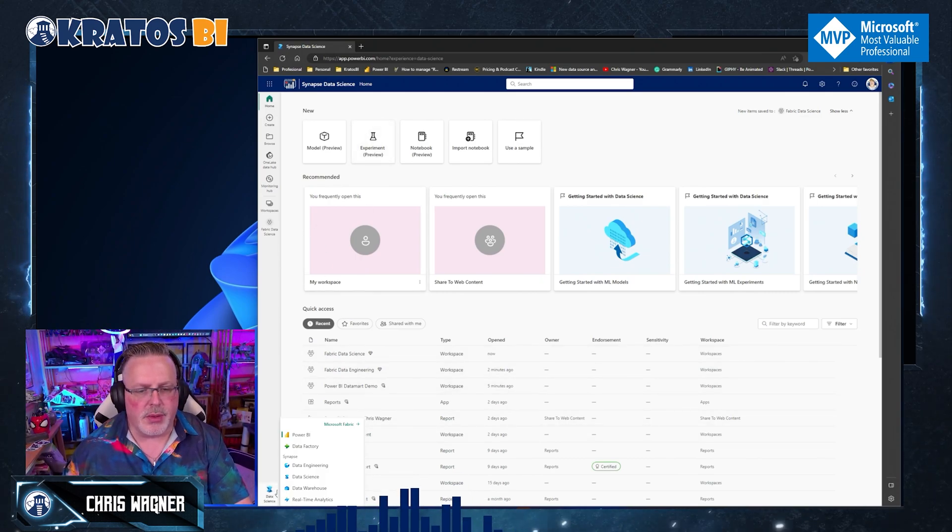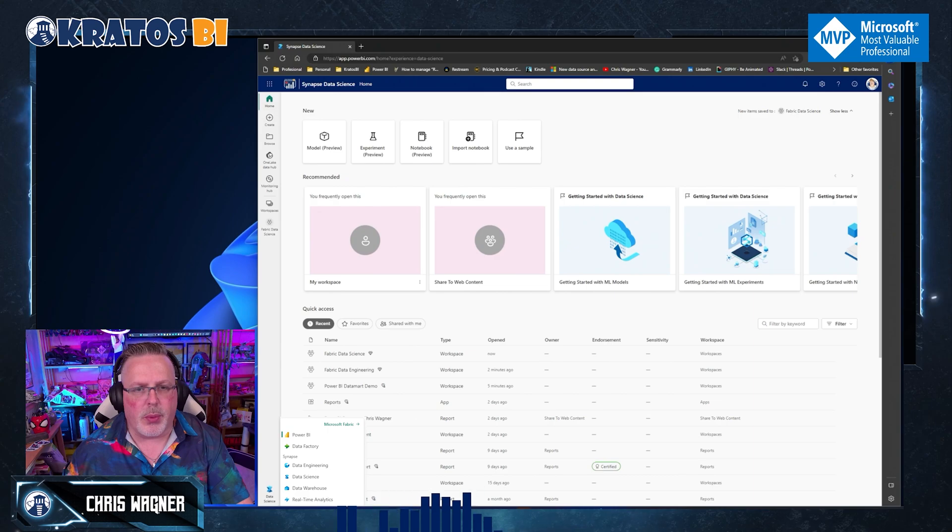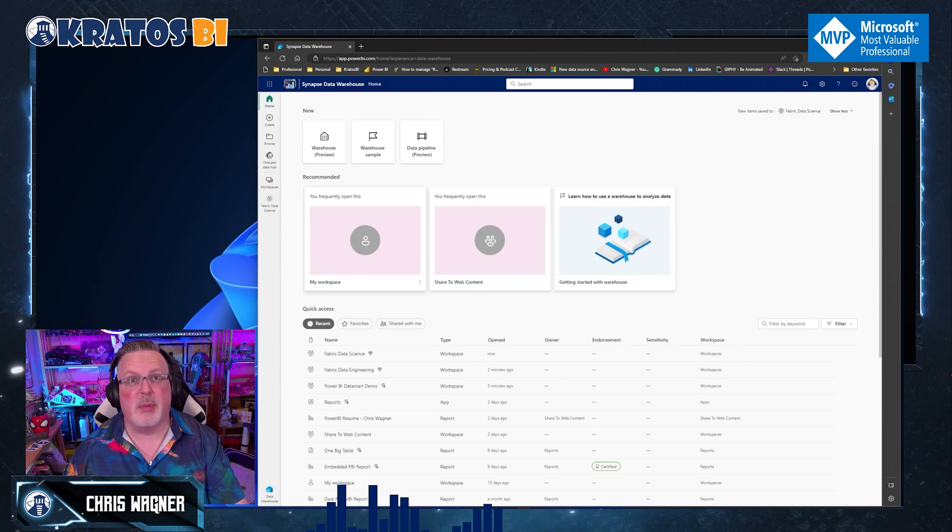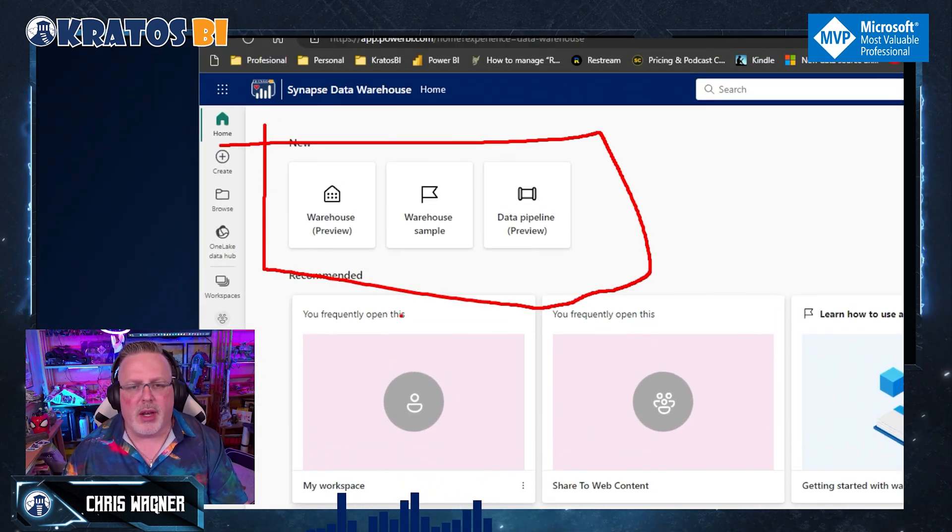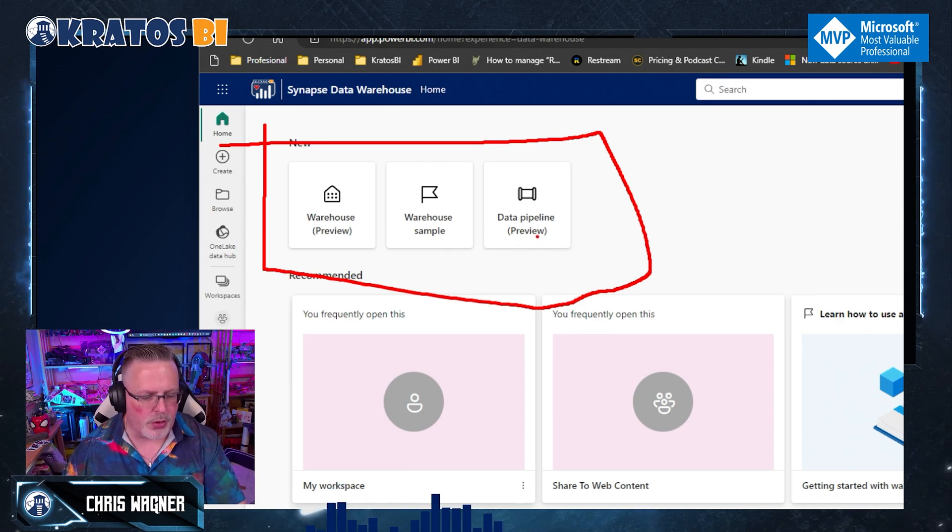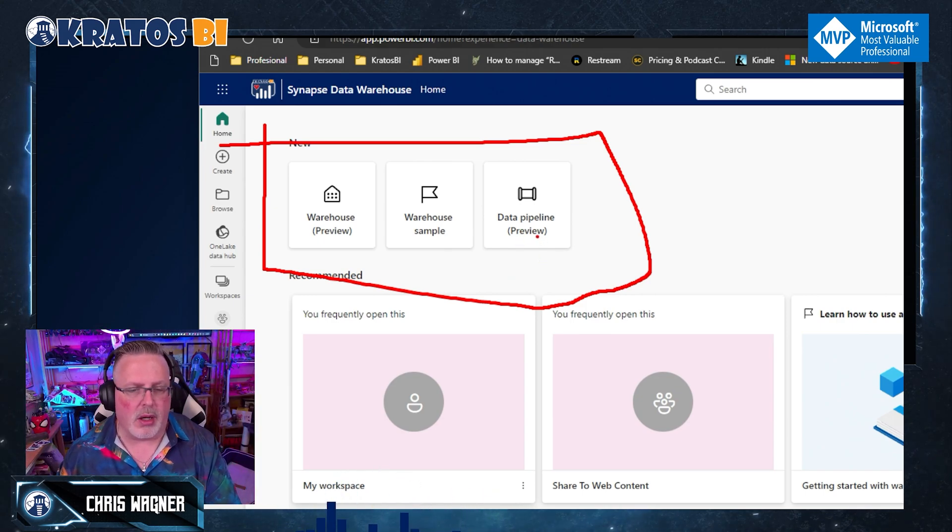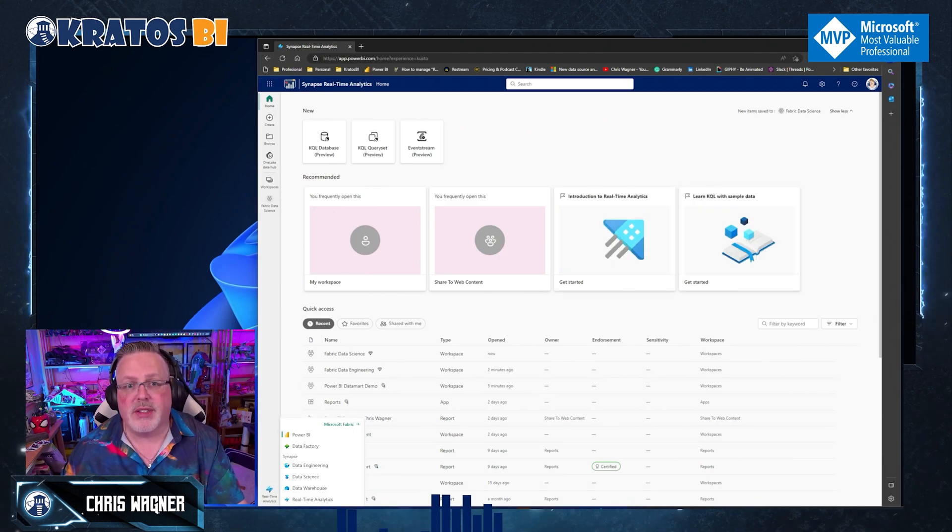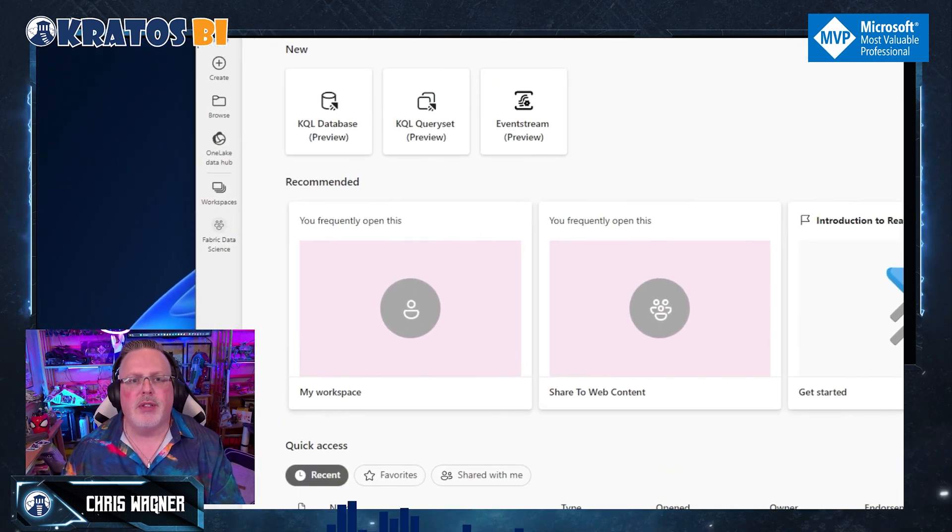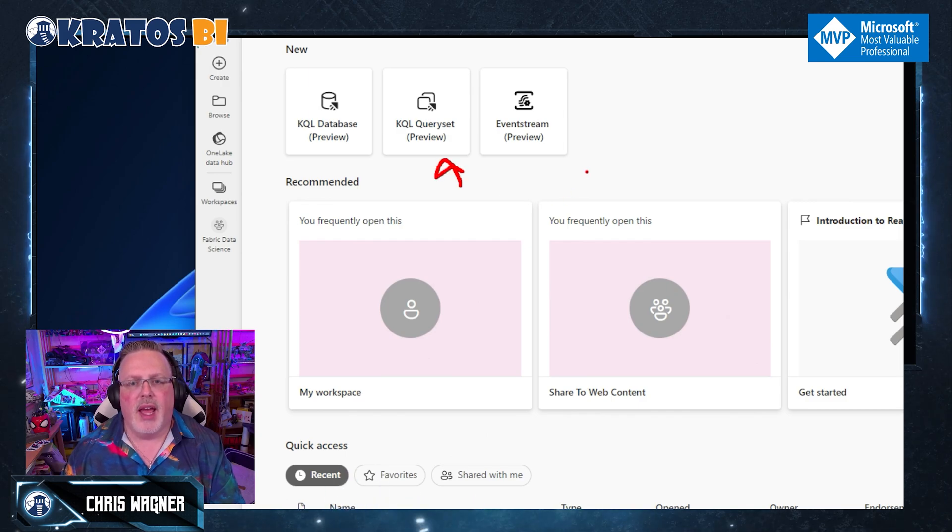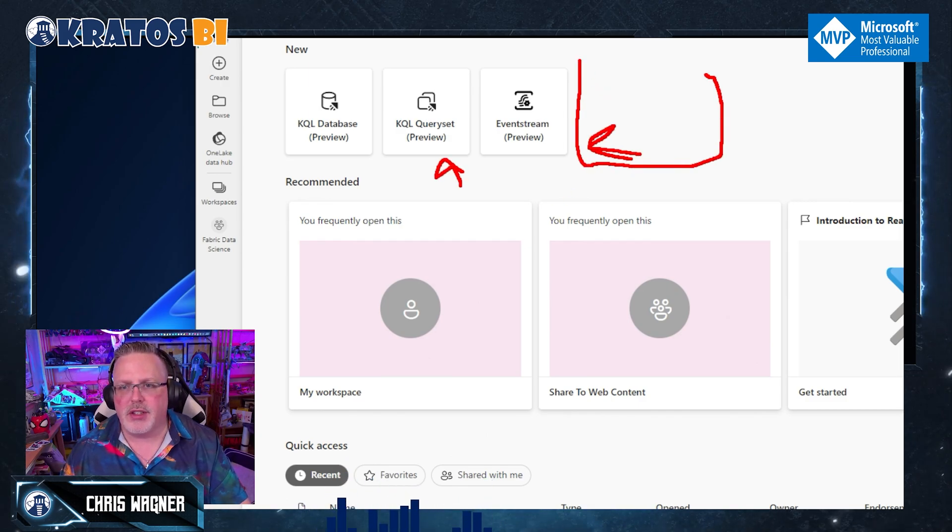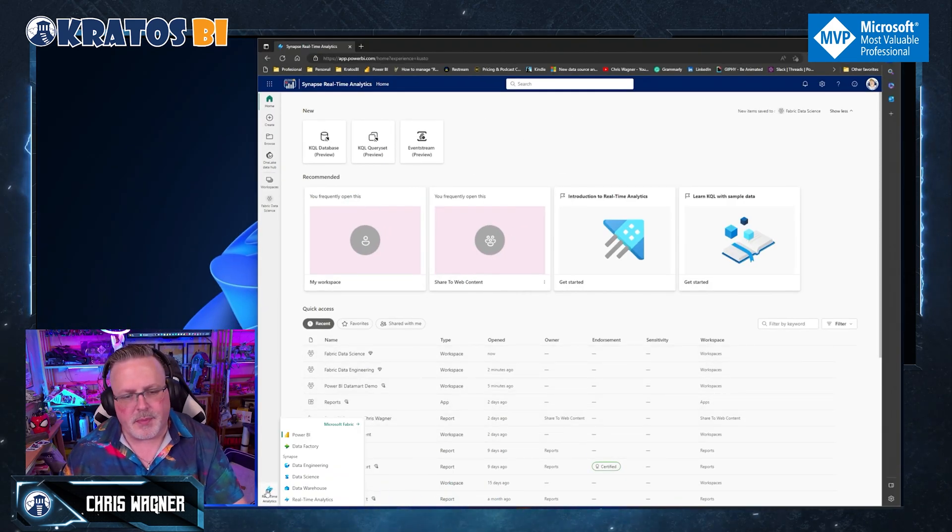Now, I could also go in and I could check out my data warehousing experience. I'm going to just live with this to be a little more time efficient. I've got my create my new data warehouse, use a sample or create a pipeline, right? Keeping this simple in the data warehouse world. If I want to try out my real time analytics, here's where we go. And we start to get into my KQL databases, my query sets, and my event streams. I know eventually they're going to get a sample thing here as well. That is coming.